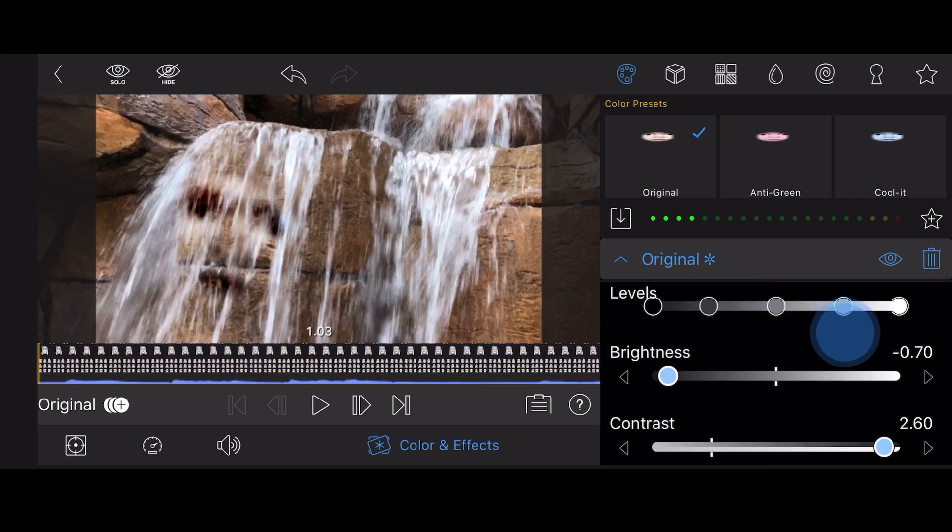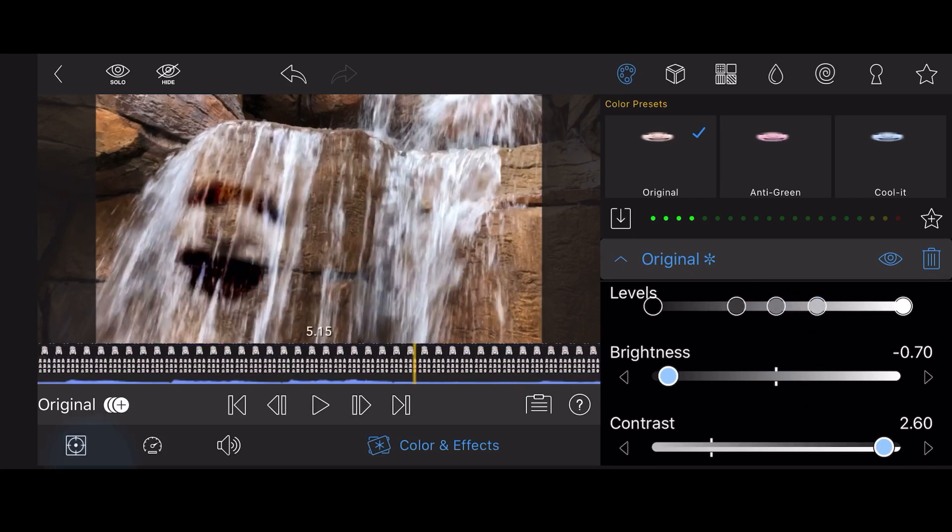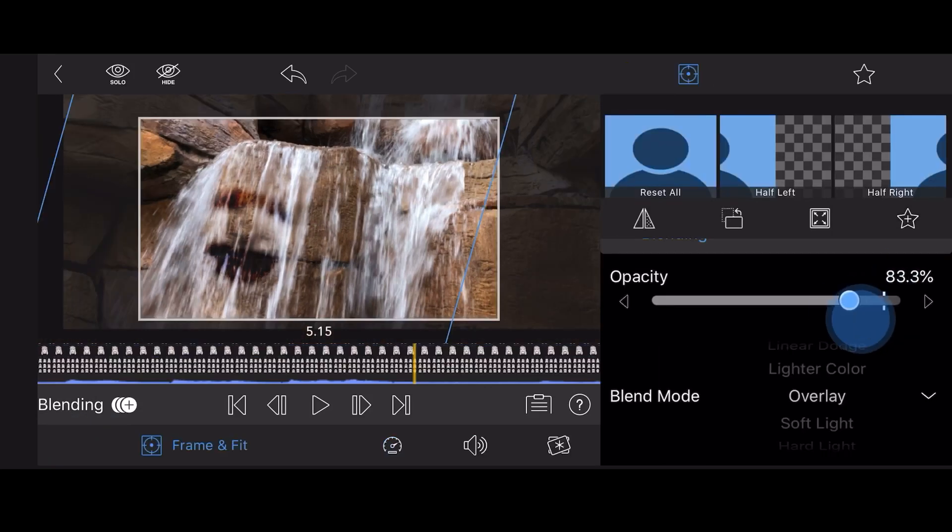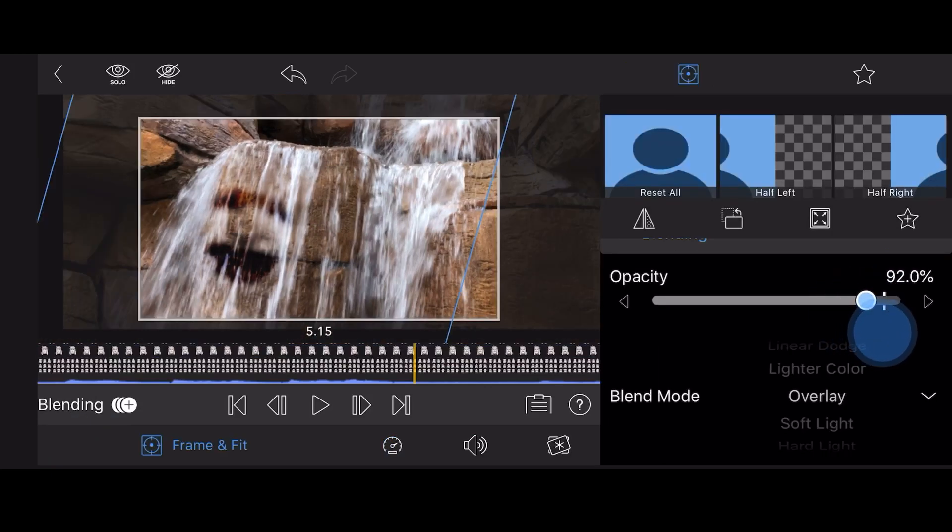To fine-tune the results, you can adjust the opacity setting in the blending section and the frame and fit. This is how it looks like so far.